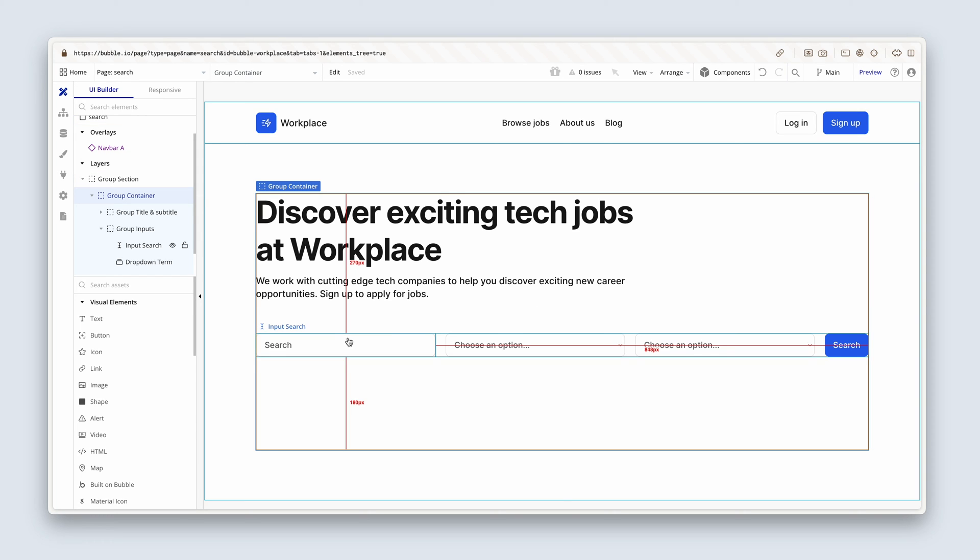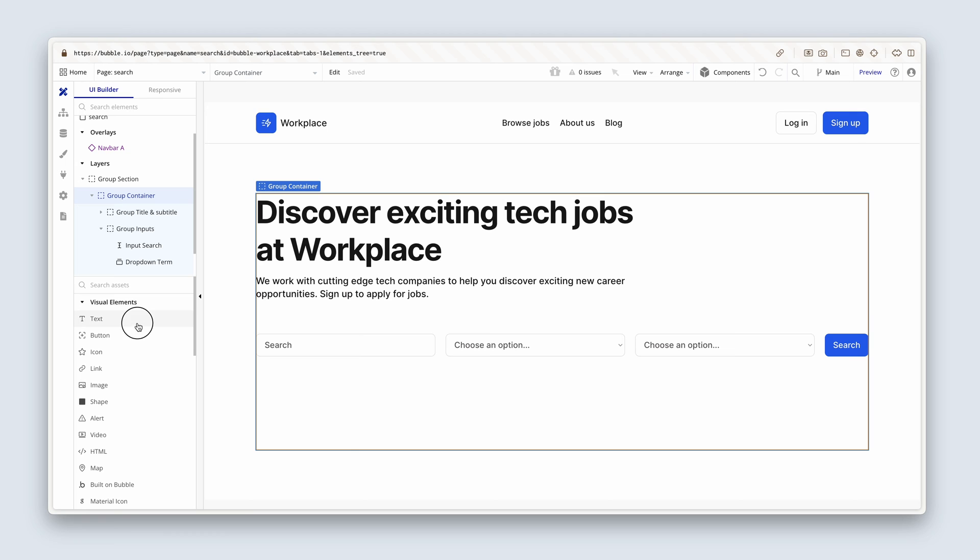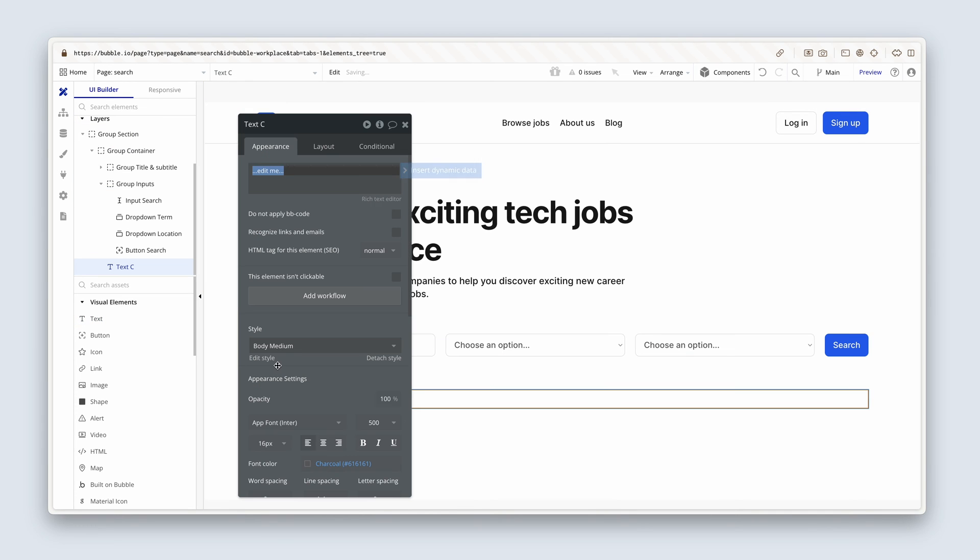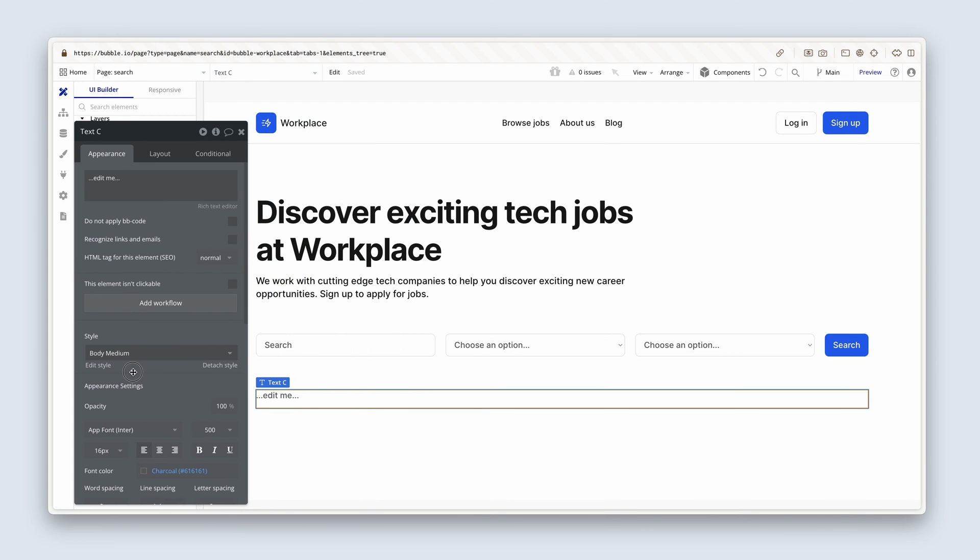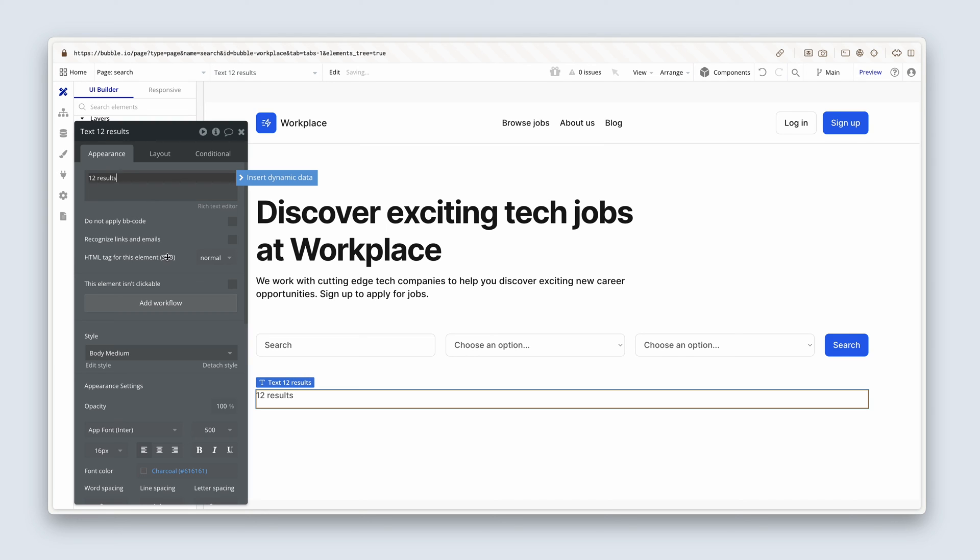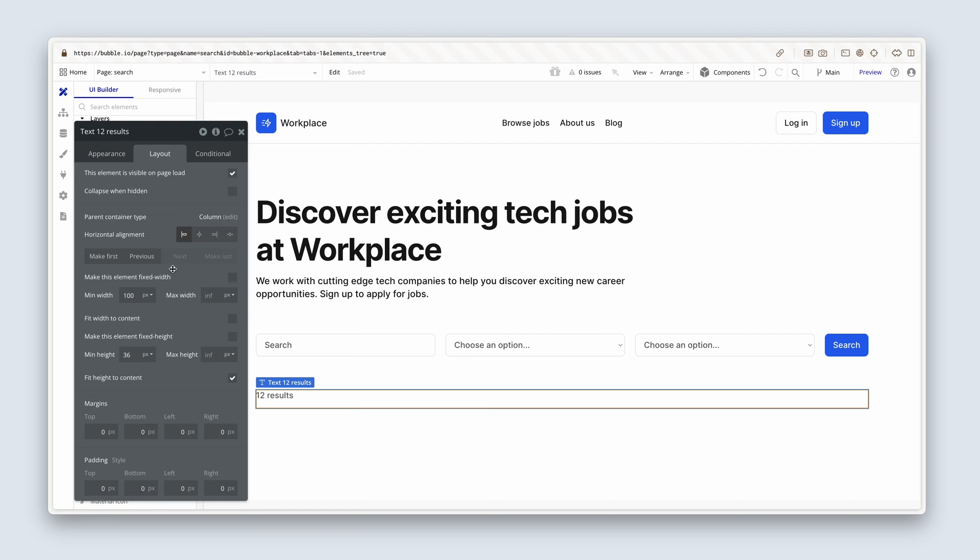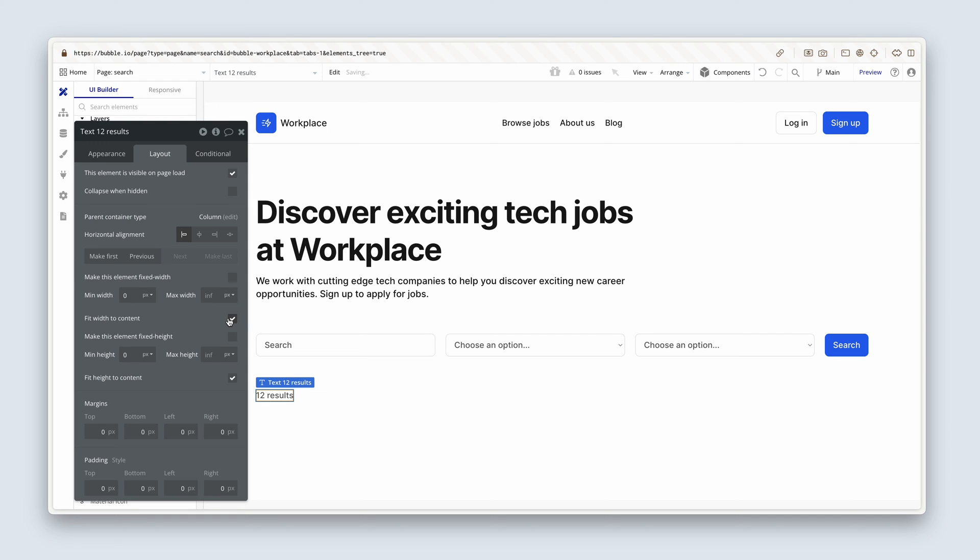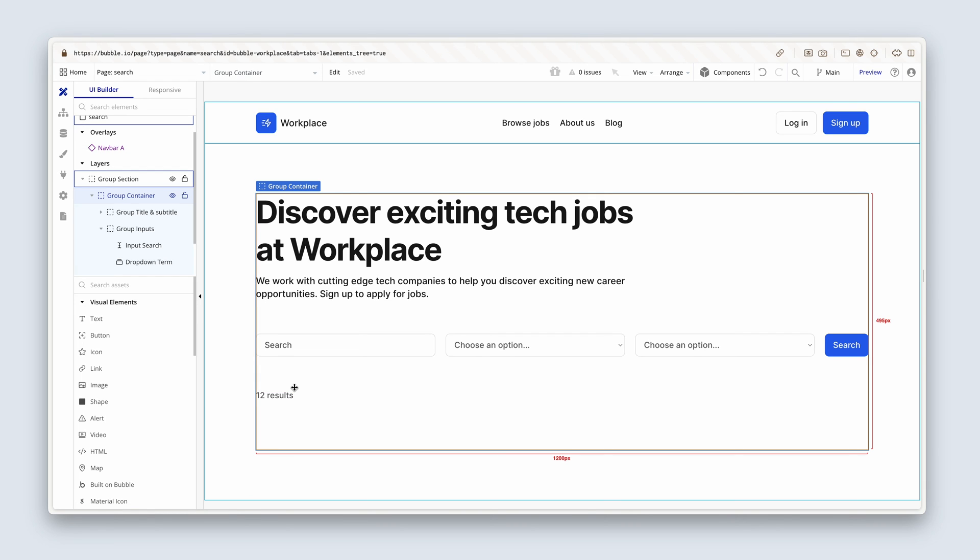Please now grab some text for me and just drop it beneath the search. And we're going to type as a placeholder, 12 jobs, or maybe 12 results. On the layout tab, I'm going to remove the min width and the min height. And I'm going to fit width to content.